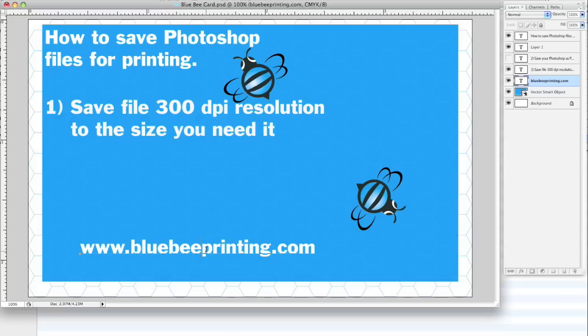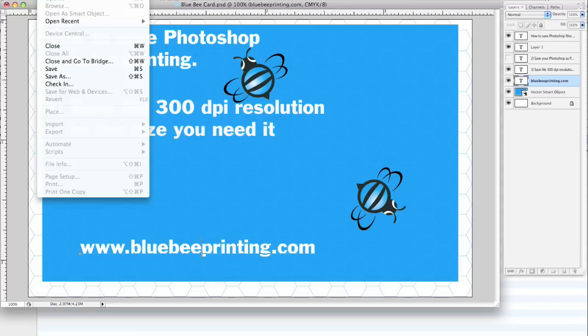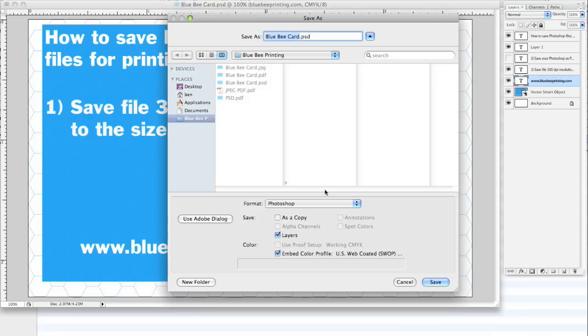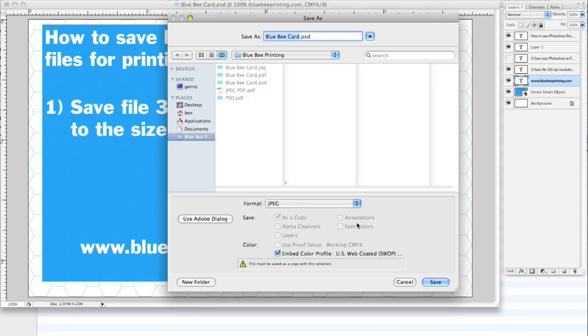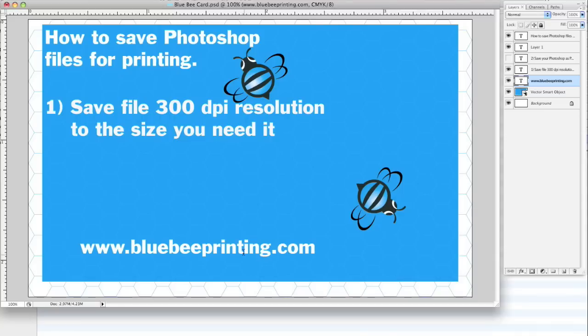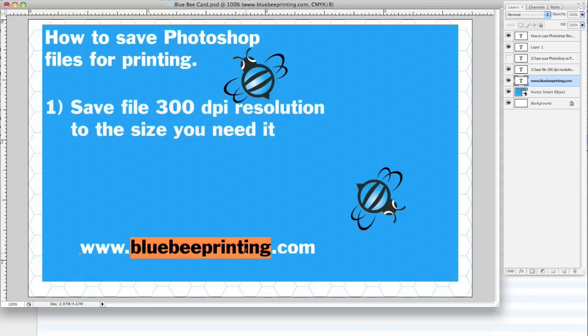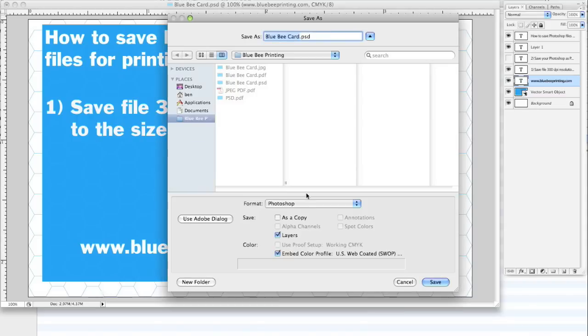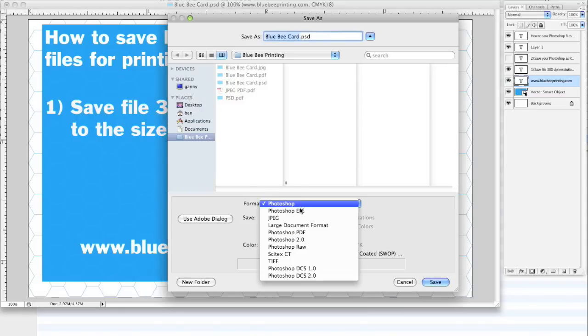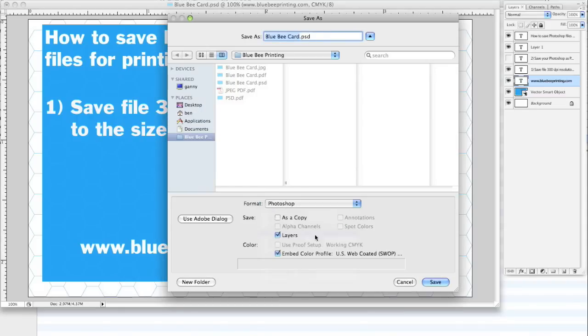So this is the next step. A lot of people typeset in Photoshop and what happens is they save the file as a JPEG. We can take a JPEG file, we have no problem taking a JPEG file. But if you have type like this, where you're typesetting...